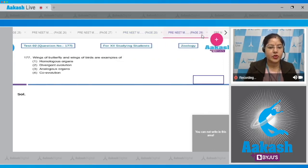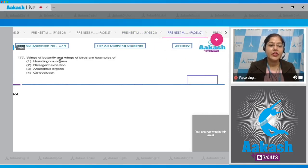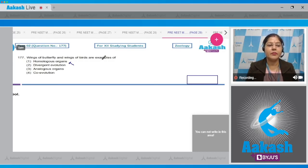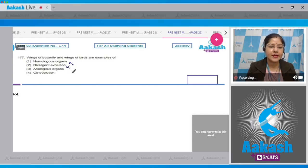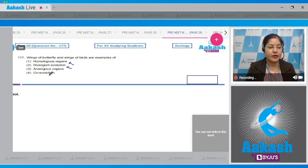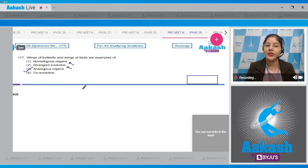Moving to question number 177. Wings of butterfly and wings of birds are examples of — options given: first option, homologous organs. This is incorrect because wings of butterfly and wings of birds are examples of analogous organs. Second option, divergent evolution. This is incorrect because analogous organs arise as a result of convergent evolution, not divergent evolution. Third option, analogous organs. This is correct.